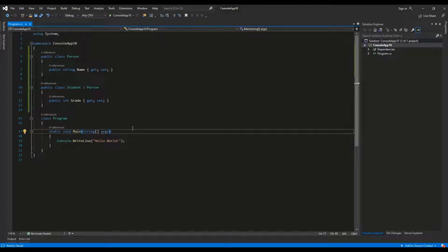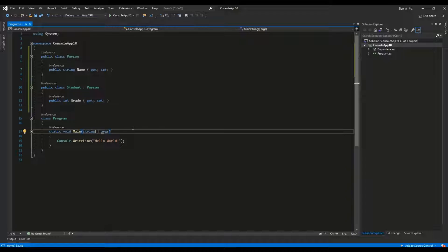Hello guys, in this video I'm going to explain to you the sealed class and method in C-sharp. It is a very simple concept.